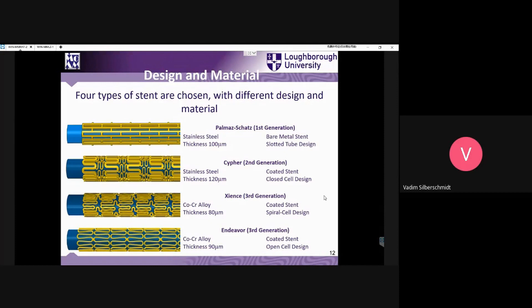You can see a few generations of stent designs. The simplest, first generation, has a repetitive, relatively simple pattern. But going to the second and third generation, the patterns become more and more complicated.